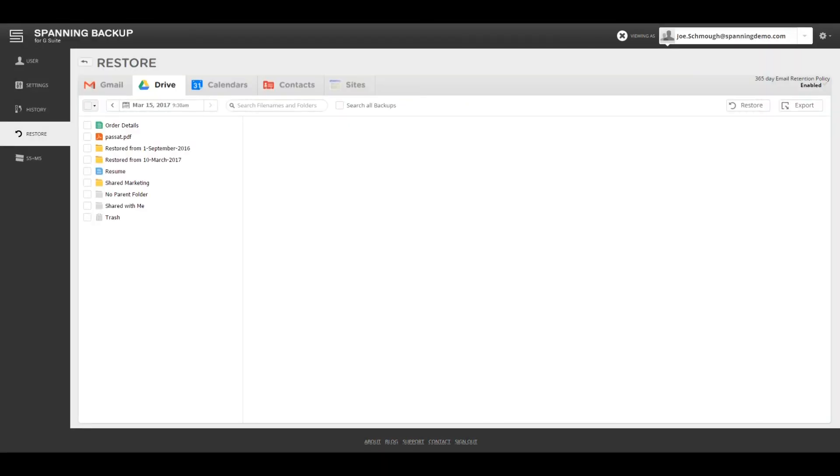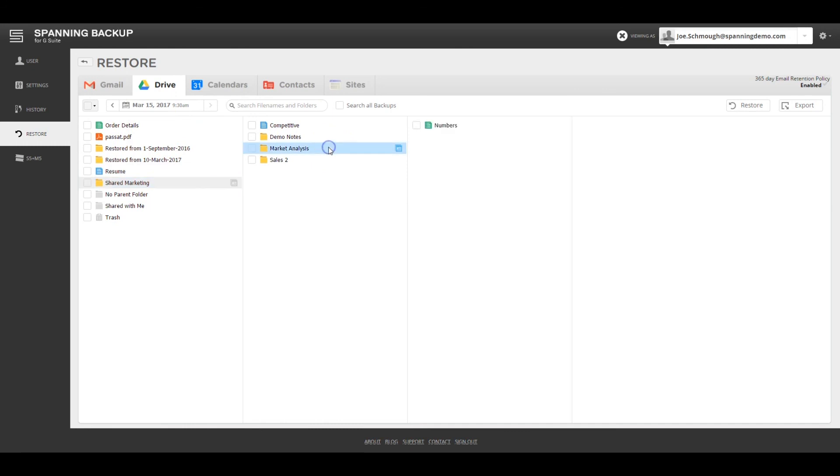Spanning also backs up all Drive data for users with a Spanning license assigned. For each backup, Spanning displays the file and folder structure exactly the way it was at the time of backup.